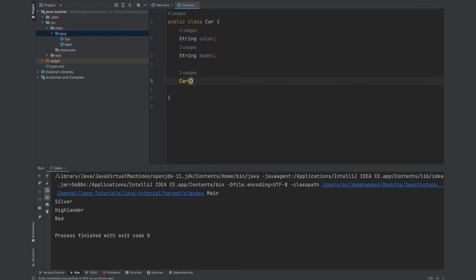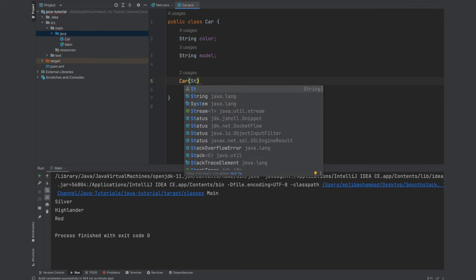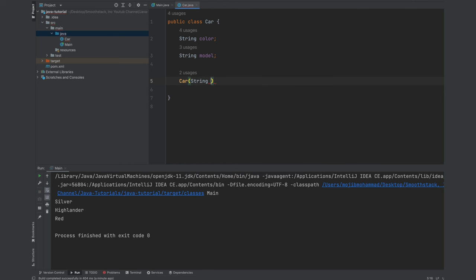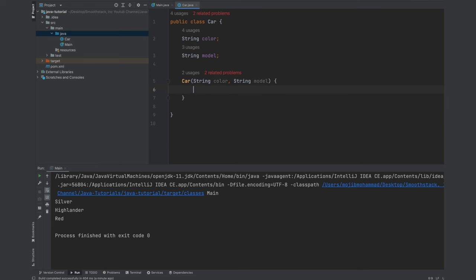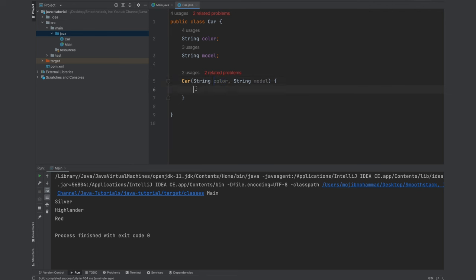So car, let's receive some parameters for color. Our member variable color type is string. So receive a string type color and string type model. And let's assign those parameters to our member variables.